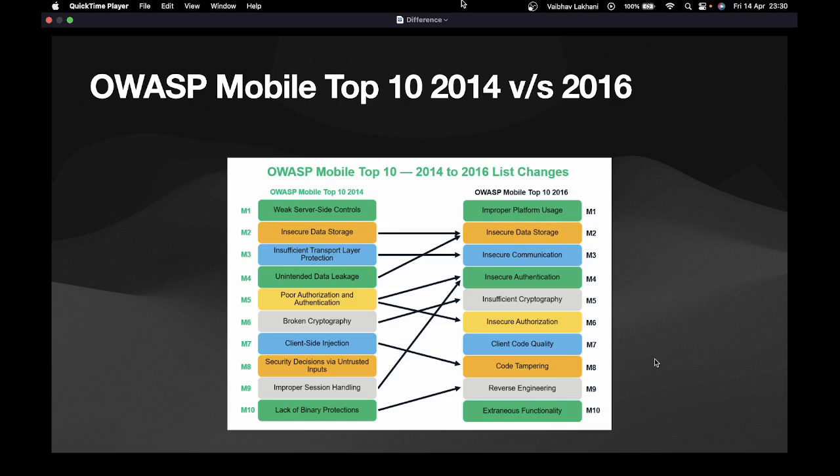This was the complete list for OWASP Mobile Top 10 2016. Now let's check out the changes between 2014 and 2016. M1 was Weak Server-Side Controls, which was replaced by Improper Platform Usage. Insecure Data Storage remains the same. Insufficient Transport Layer Protection was renamed to Insecure Communication. Unintended Data Leakage was merged with Insecure Data Storage in 2016. Poor Authorization and Authentication — in 2014 these were one category, but since these issues became quite common, they were split in 2016 into Insecure Authorization and Insecure Authentication respectively.